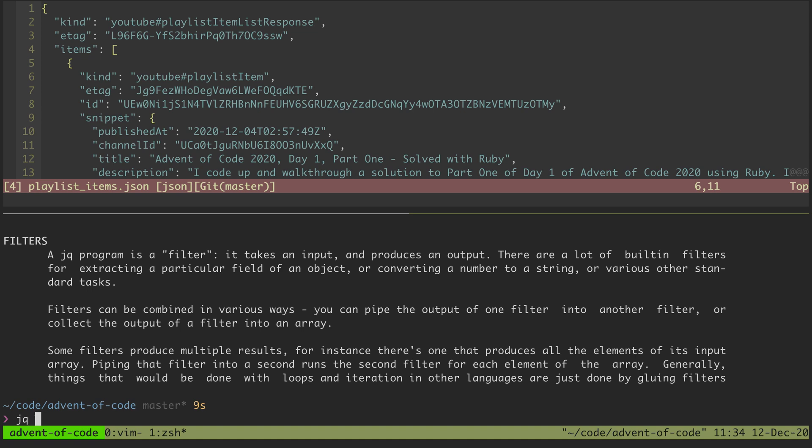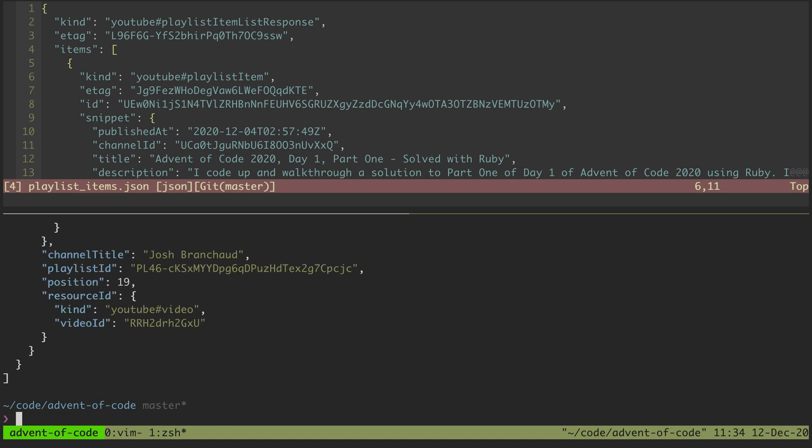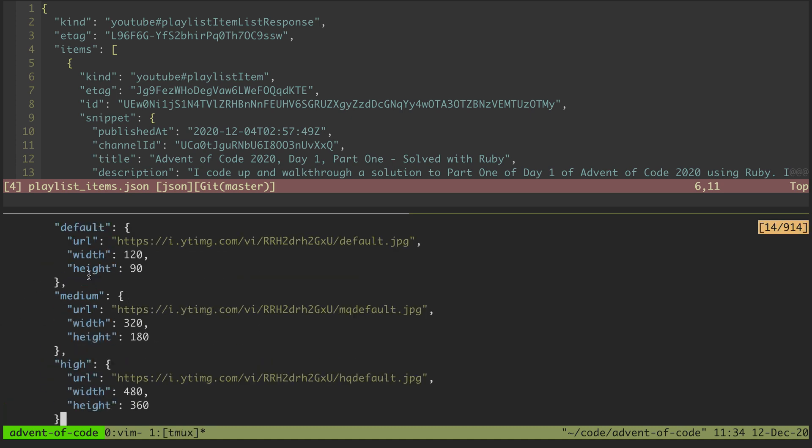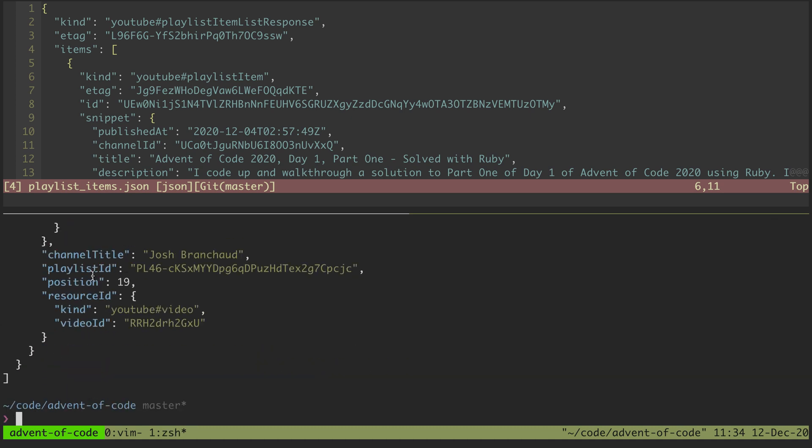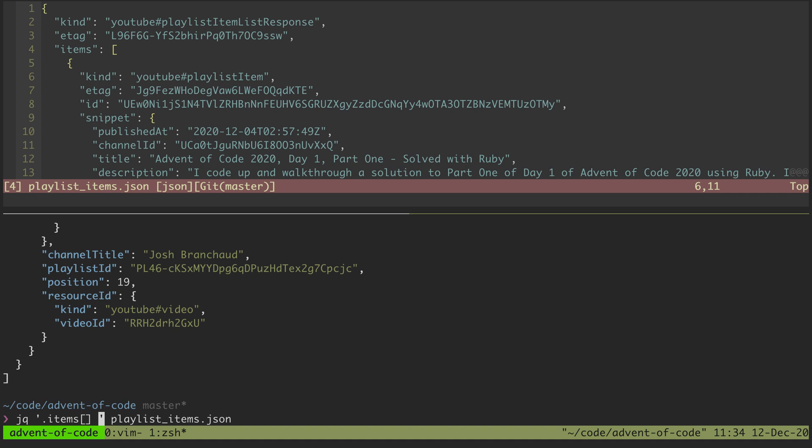Let's try actually giving it an argument. What if I say give me all the items in my playlist items? Okay, now we're printing something out. Let's narrow it down a little further. Since items is an array and we want to get values for each item in that array, we'll give the brackets to tell jq that it's an array.